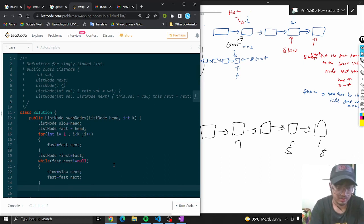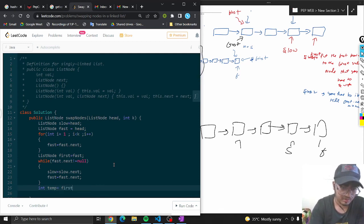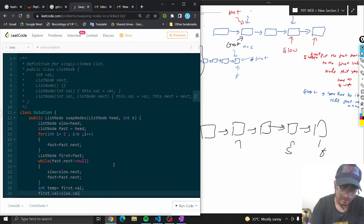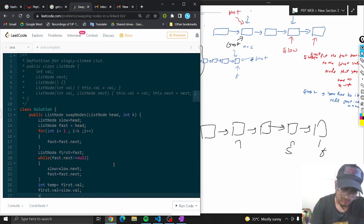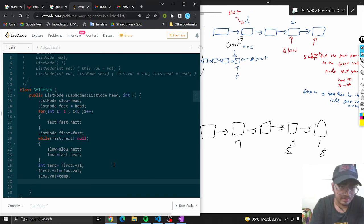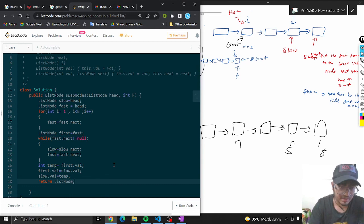Now swap the values using a temp variable: int temp equals first.val, first.val equals slow.val, slow.val equals temp. Then return the head.